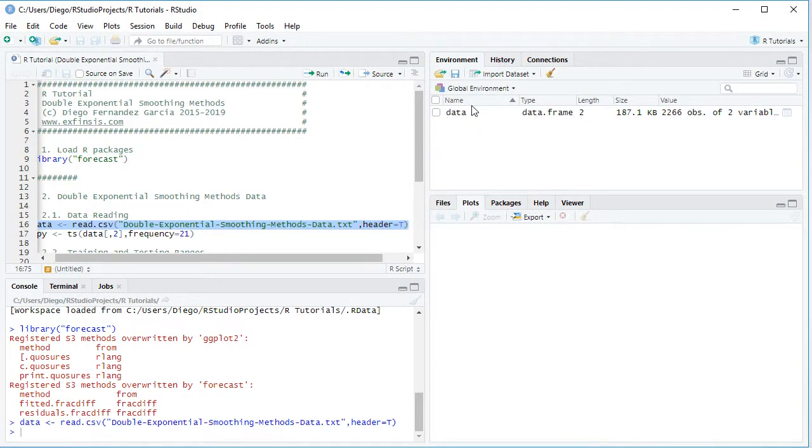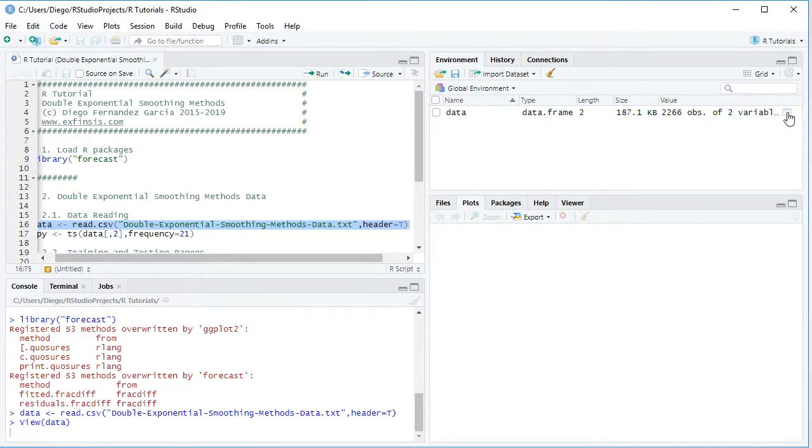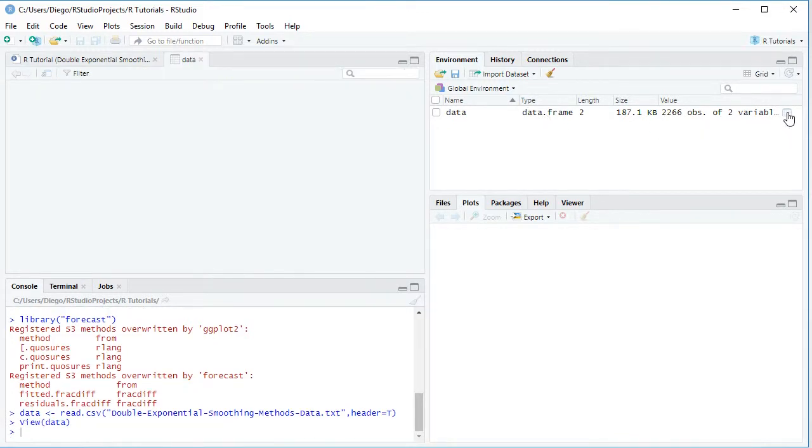That created a data object within the global environment as a data frame. So we click on the spreadsheet icon that opens the data for us.